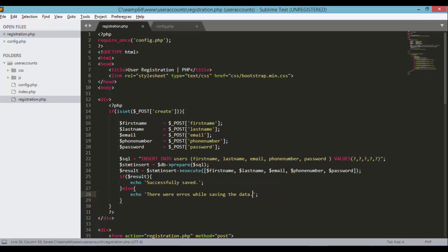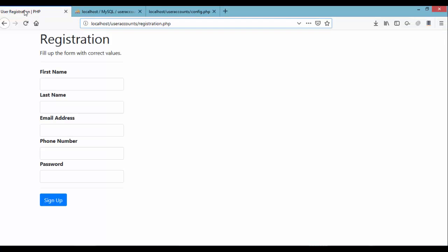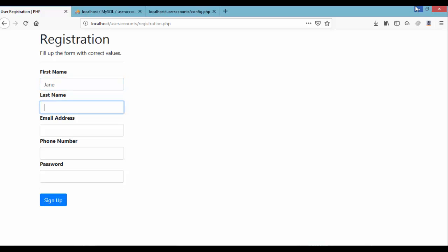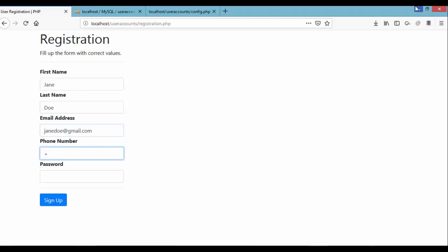Open the browser, refresh the page, and let's try inputting some sample data. For first name enter 'Jane', last name 'Doe', email 'janedoe@gmail.com', phone number '+63 98 56' with some random digits, and password 'JaneDoe'. Click the Sign Up button.